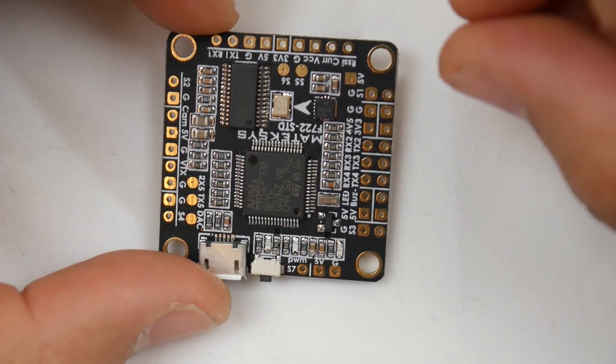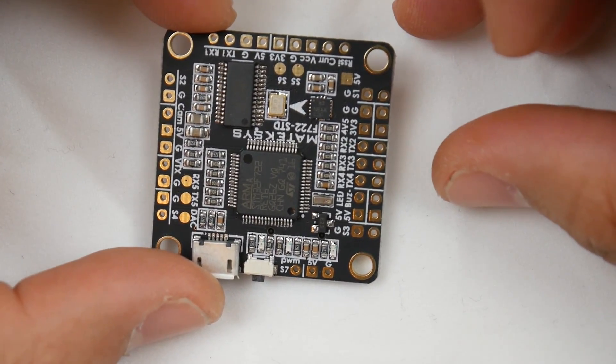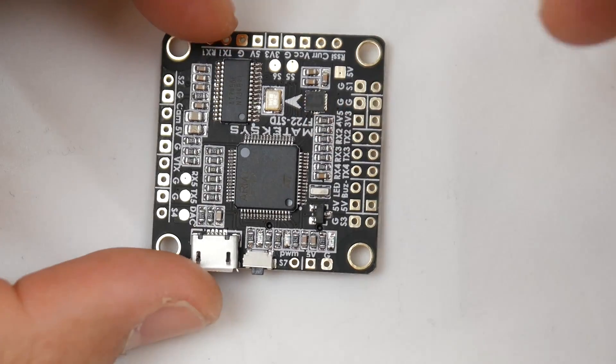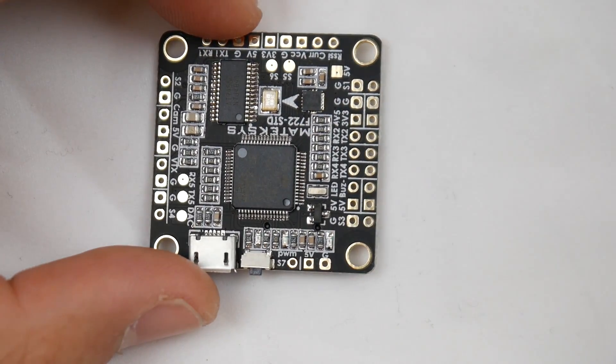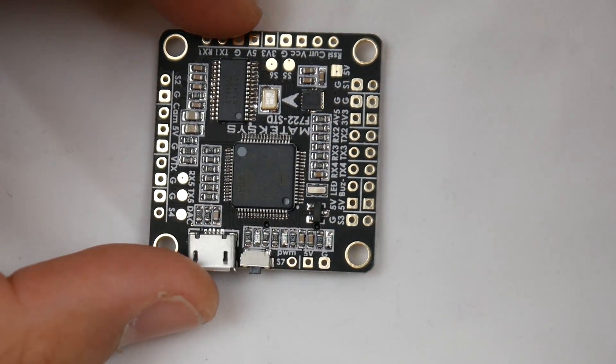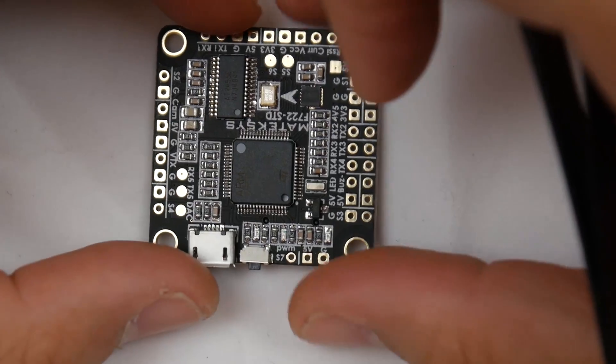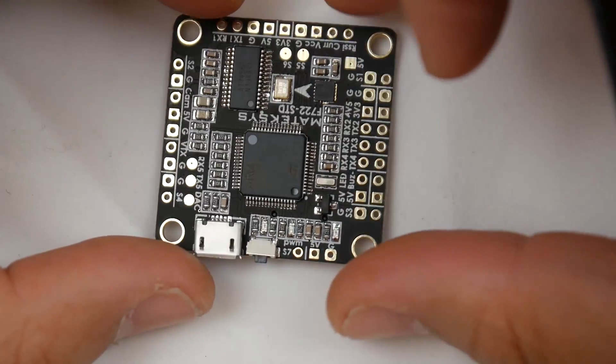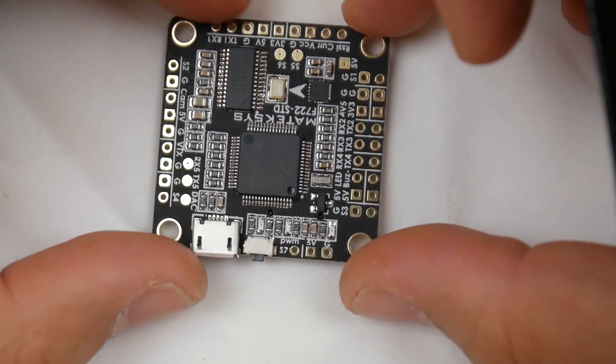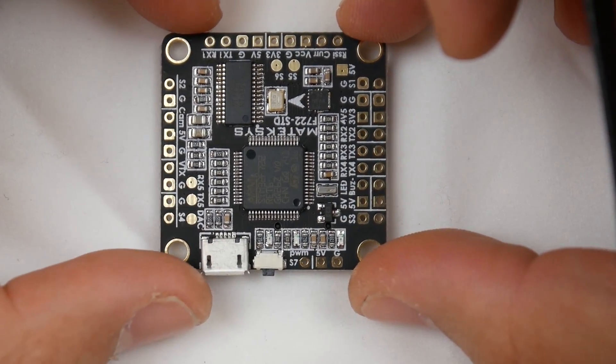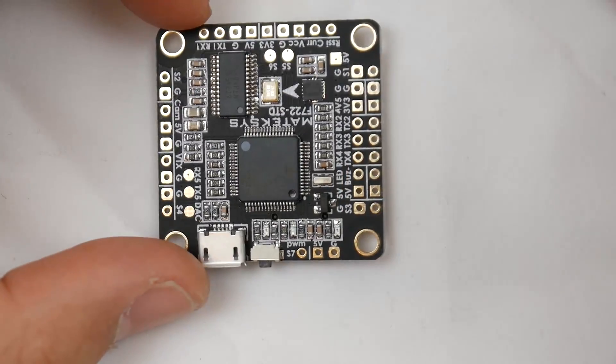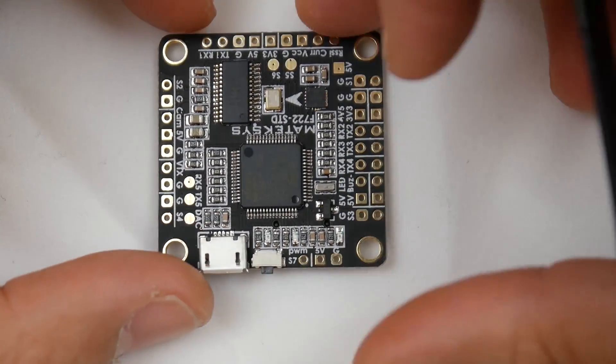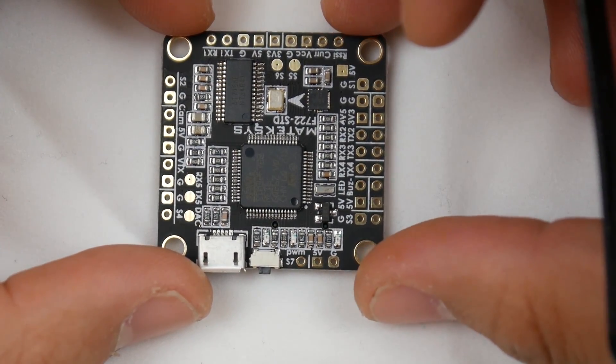It also has up to seven motor outputs, which is pretty insane. For example, if you ruined one or you're building a hexacopter, you have up to seven pads, which I really like on this F7 flight controller from Matek. Obviously Matek is quality.